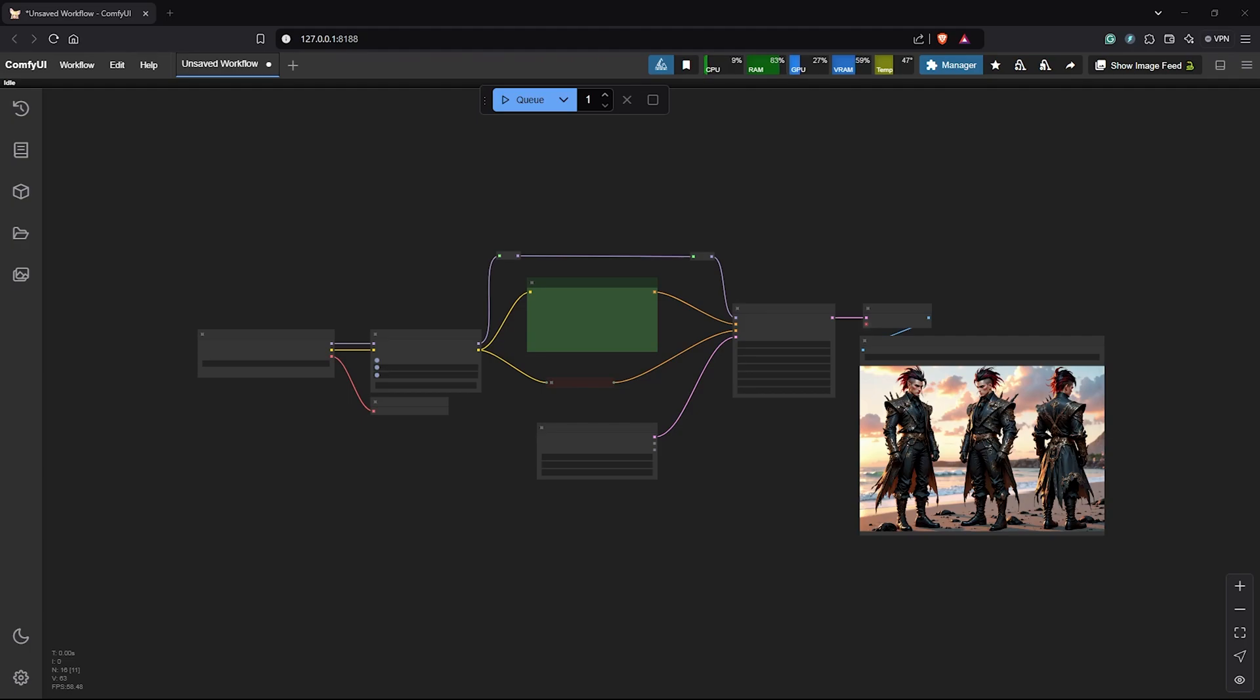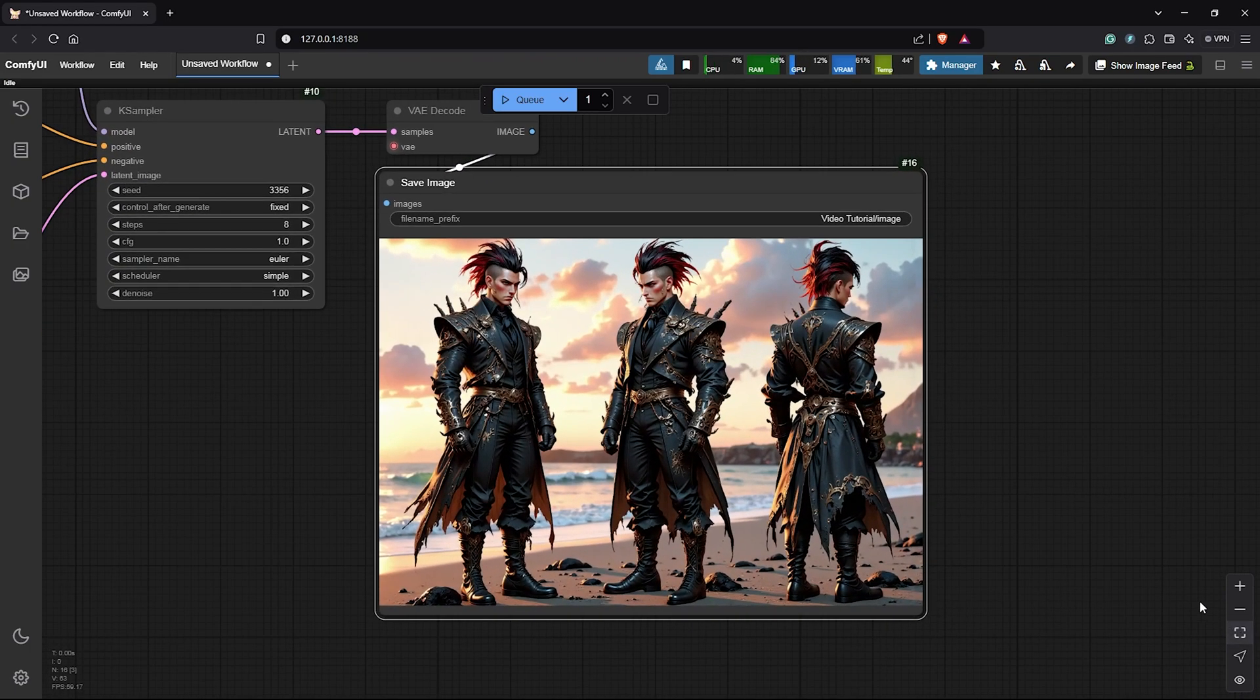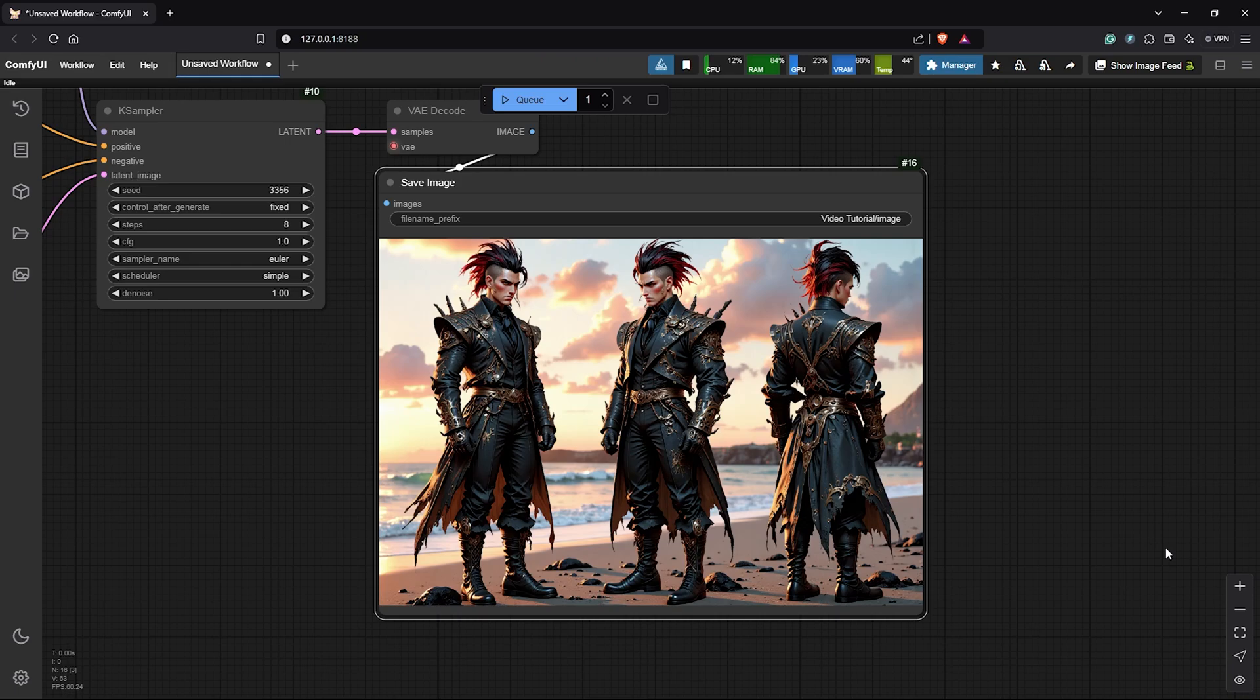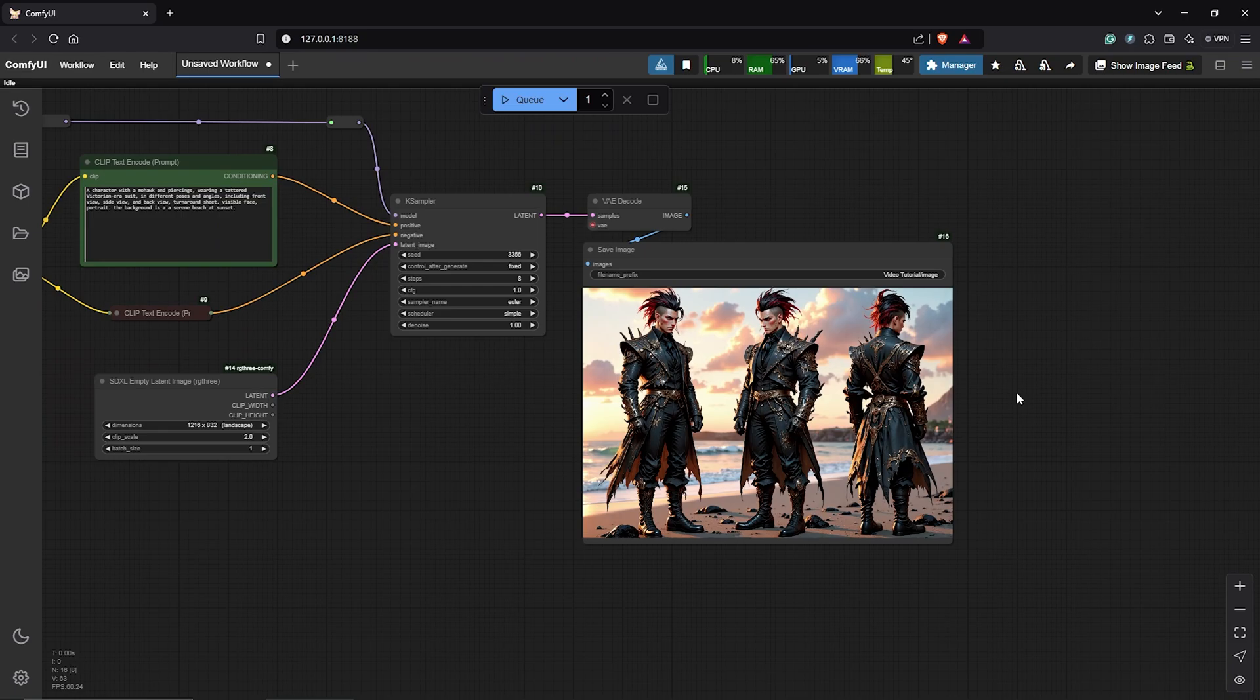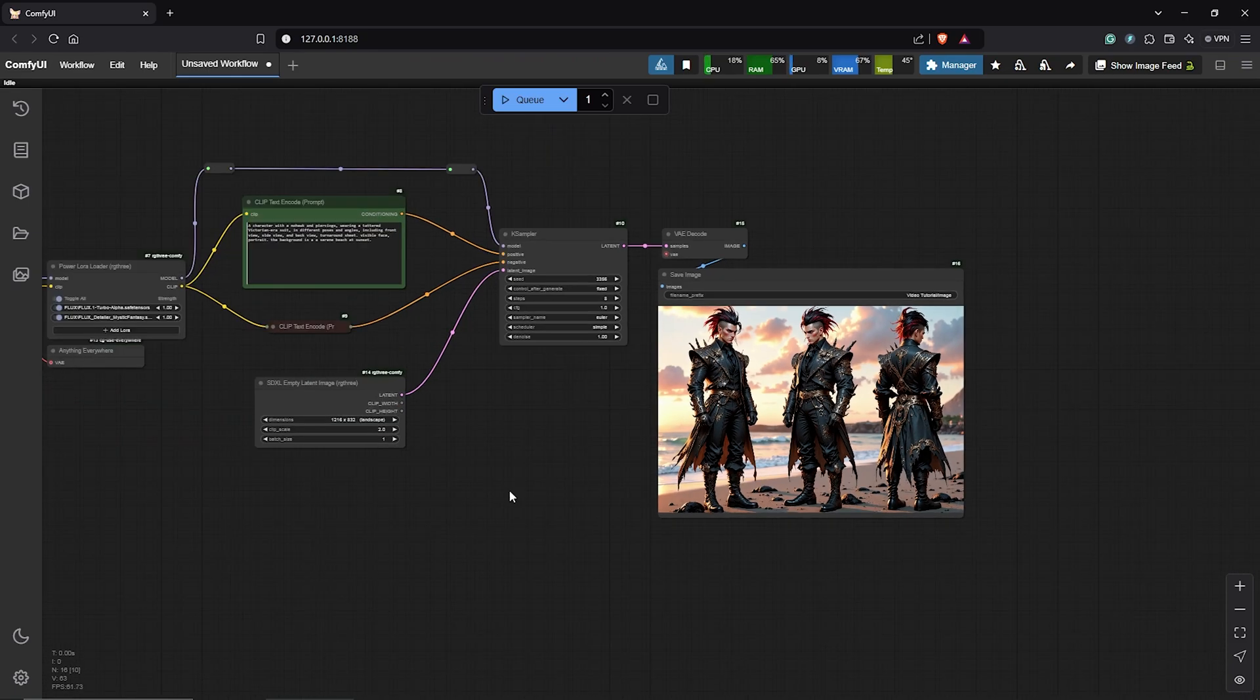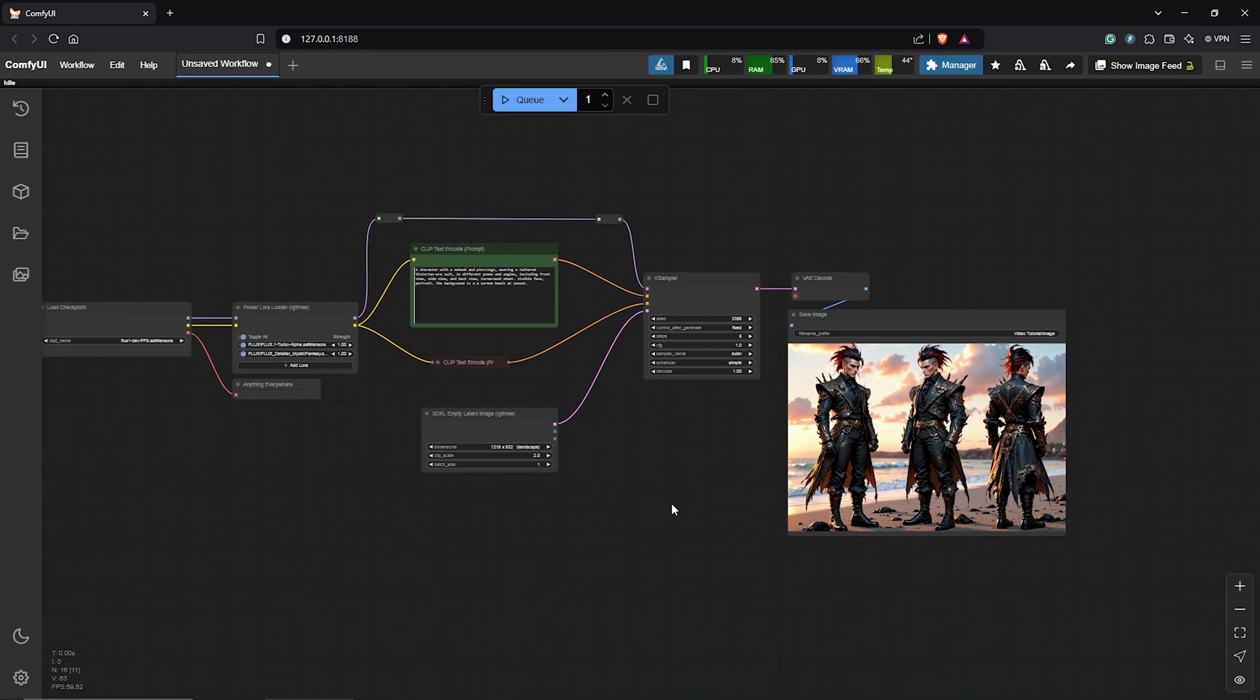Alright, we have our generation here and this is very good. The quality from Flux is always impressive. However, we only have 3 poses of the character so how do we get more poses if we want different angles of the same guy?